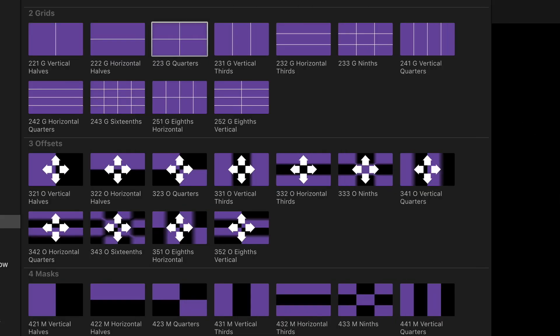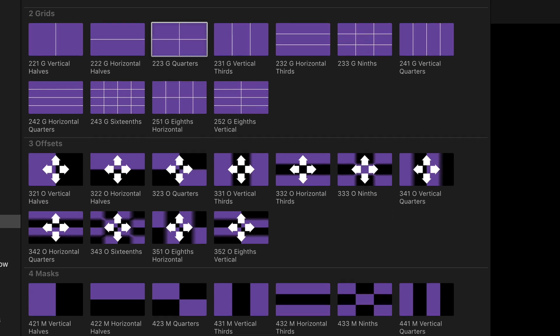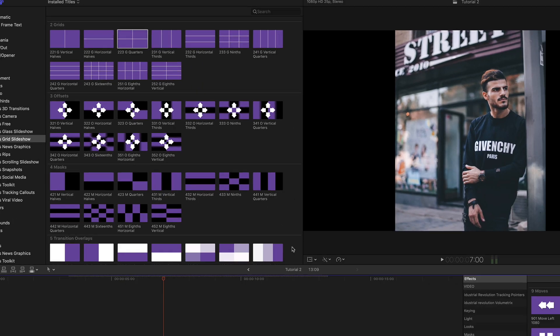In the first XFX grid slideshow tutorial we ran through all the effects in the browser to see what they did.